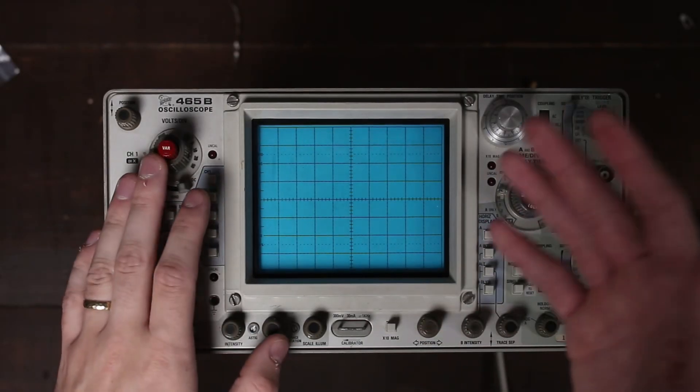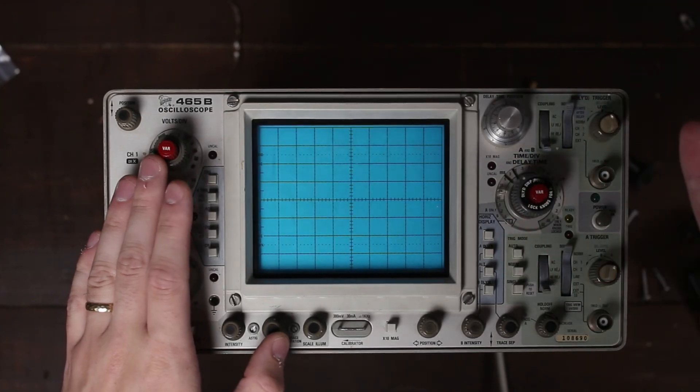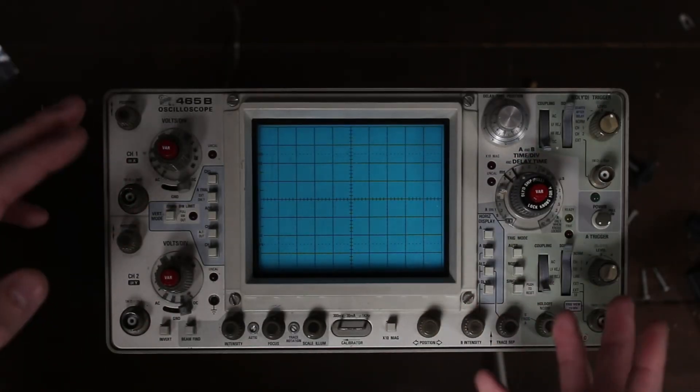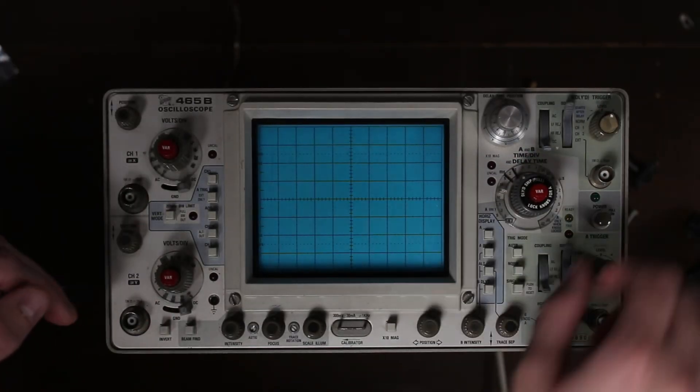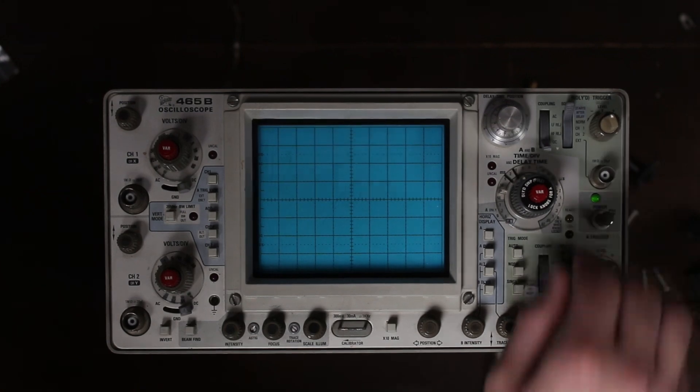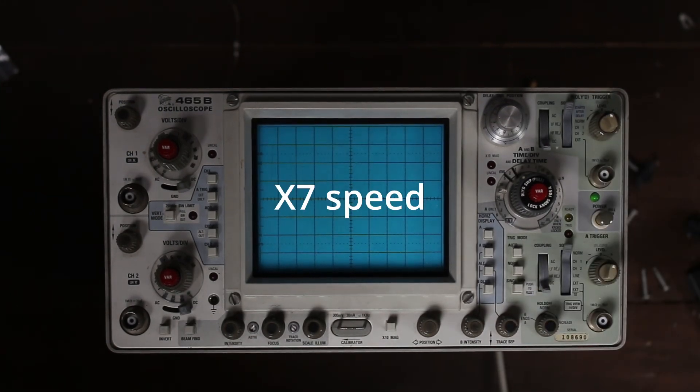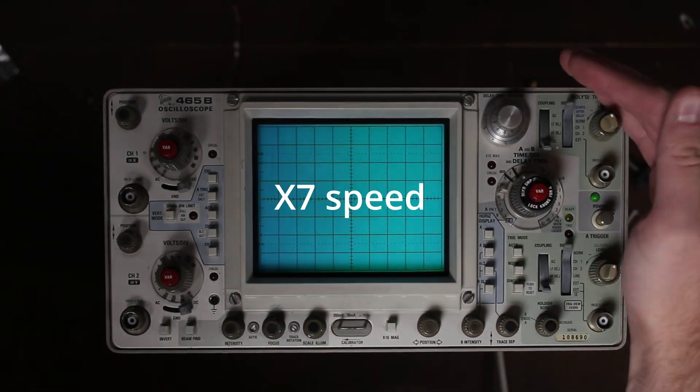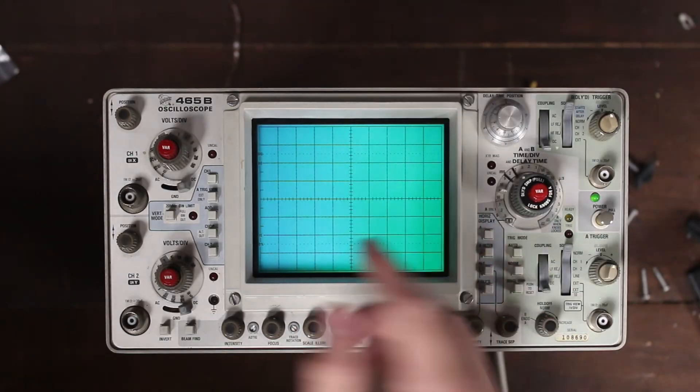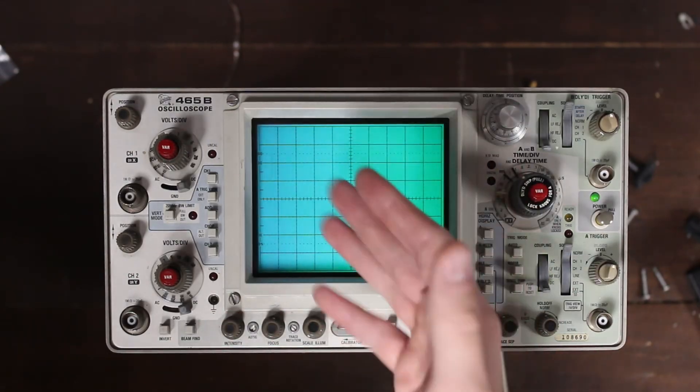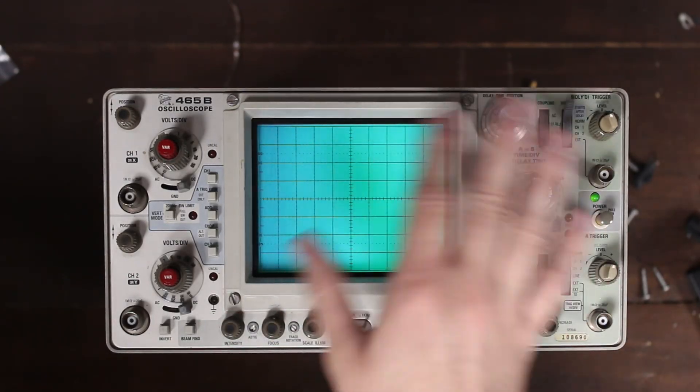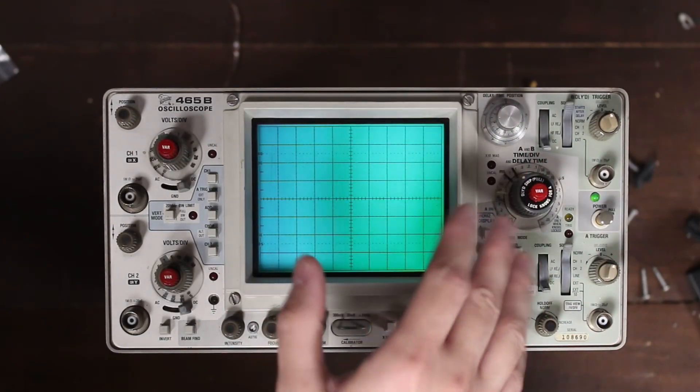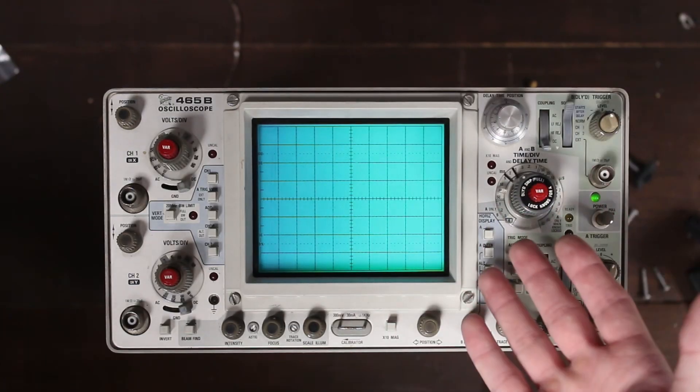All right, first let me try to show you what the problem here is. I got the lights dimmed down a little bit, and let's throw on the power. First of all, instead of getting a trace, we're getting more of a general glow across the face of the CRT, concentrated on the right-hand side.